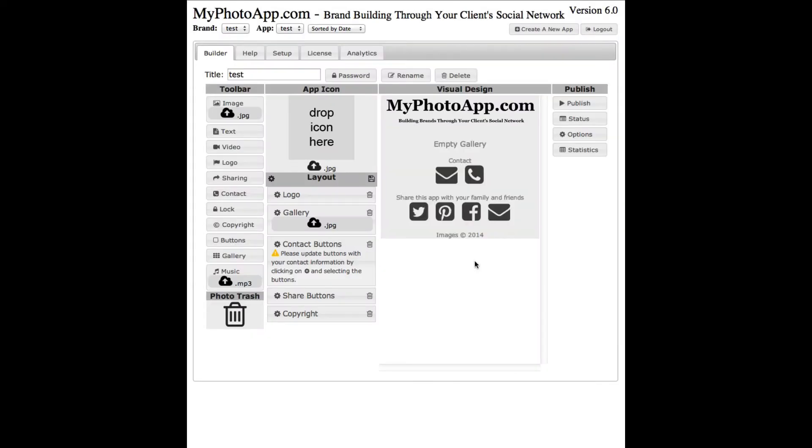In the builder we have various buttons and widgets you can click on. To give you a quick overview, we have this visual design section here which shows you what an app will look like. This is a skeleton of an app that doesn't have any images in it yet.